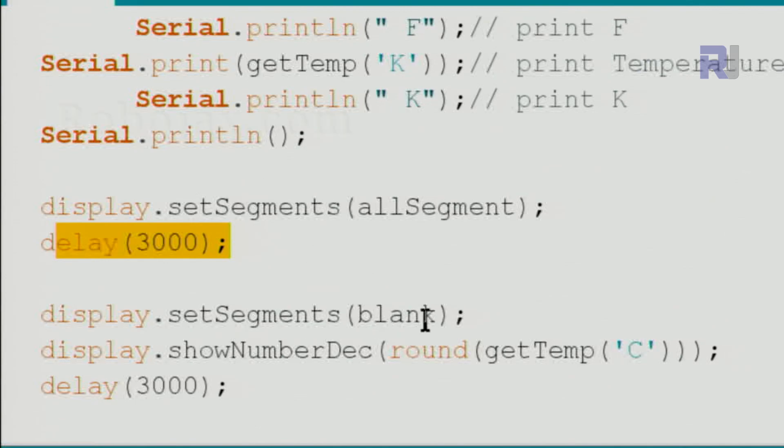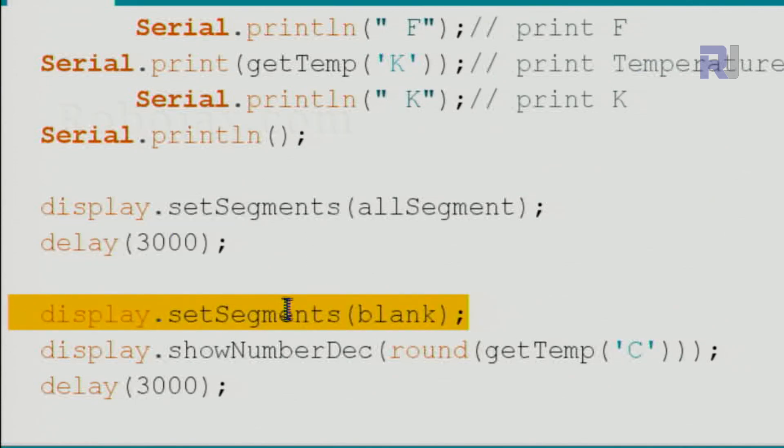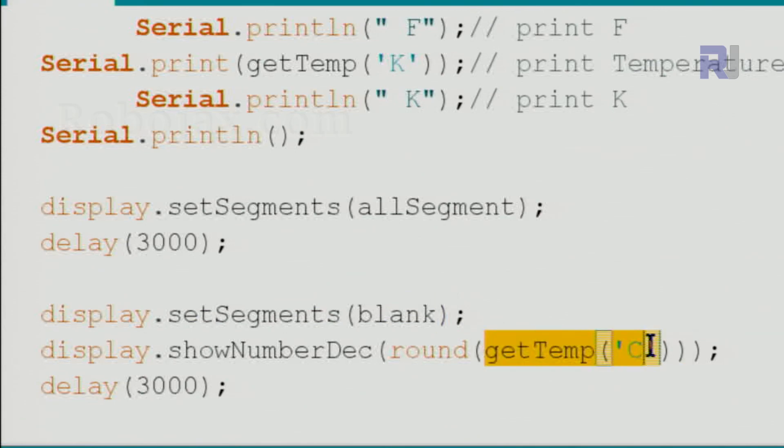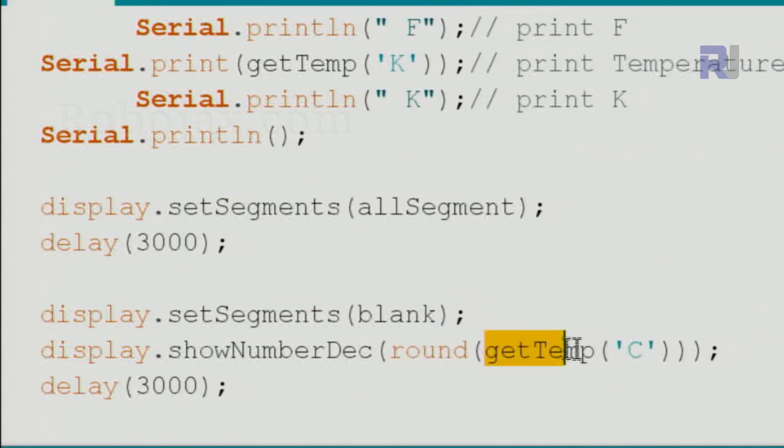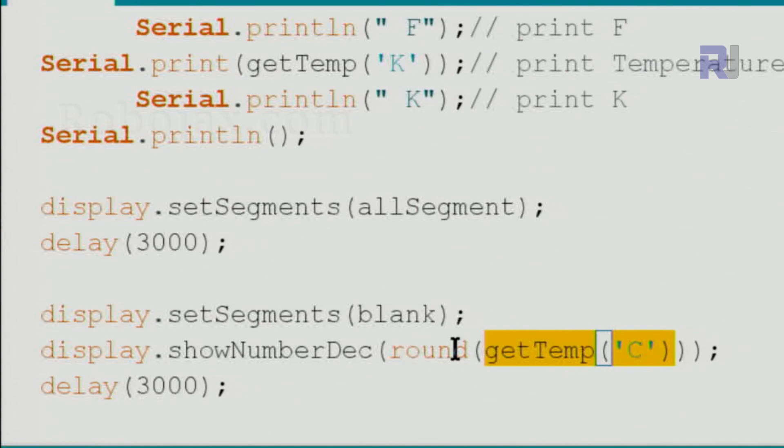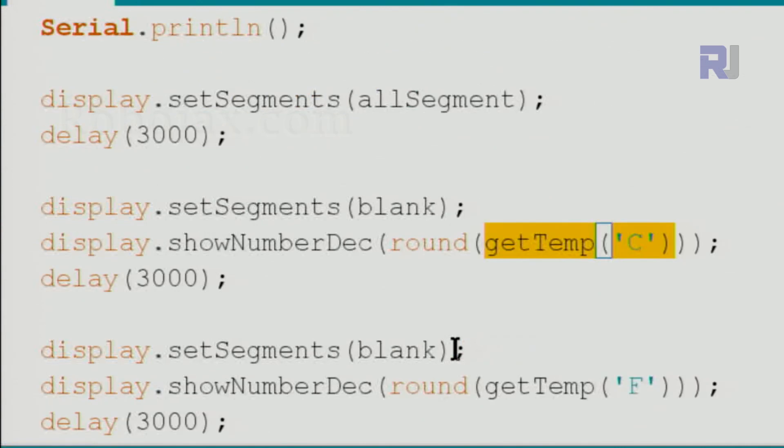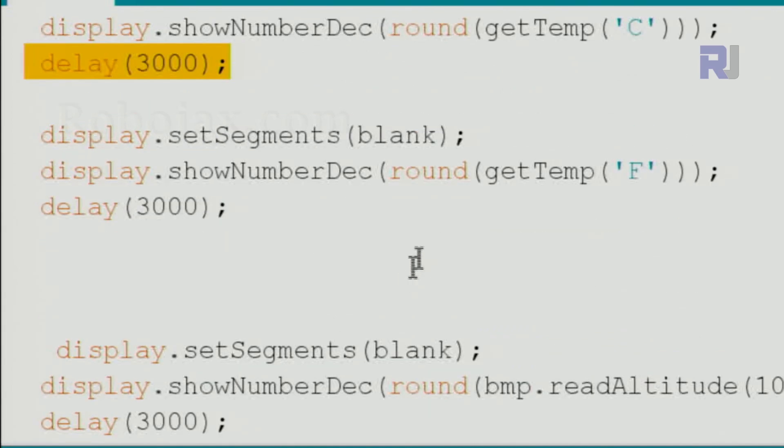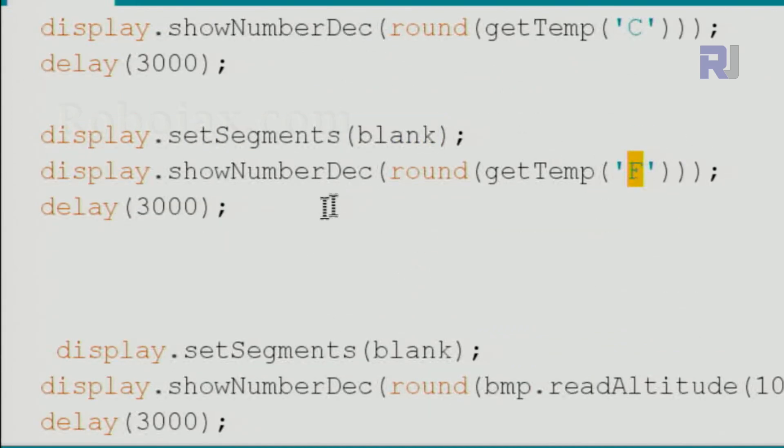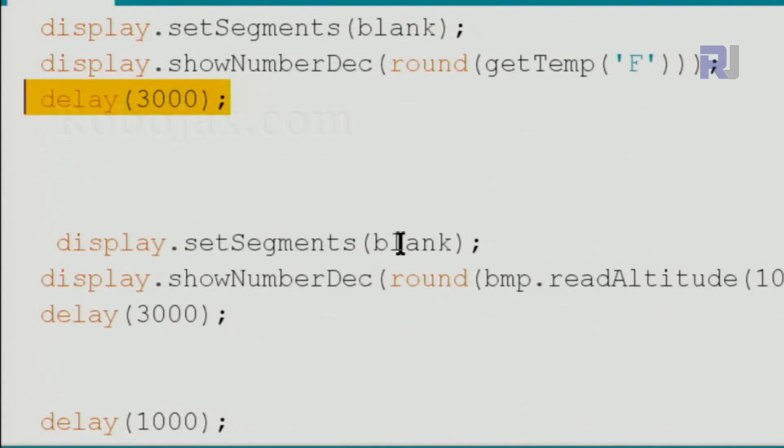Then we clear the screen using blank, and then we get the temperature in Celsius and use round() to round this number of Celsius, otherwise it will just cut the decimal point. And then we wait for three seconds. Then we use blank again, and this time we use Fahrenheit and wait for three seconds.